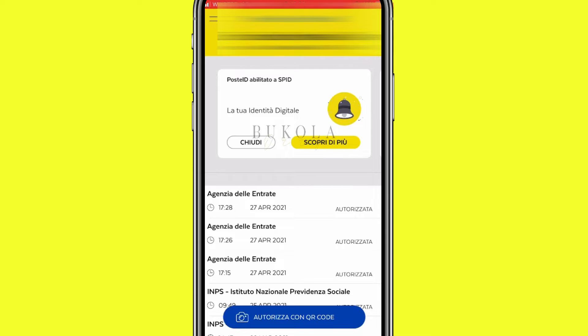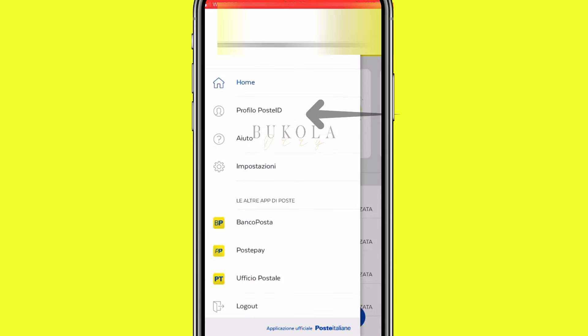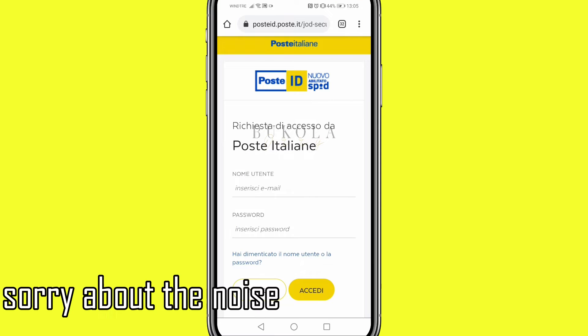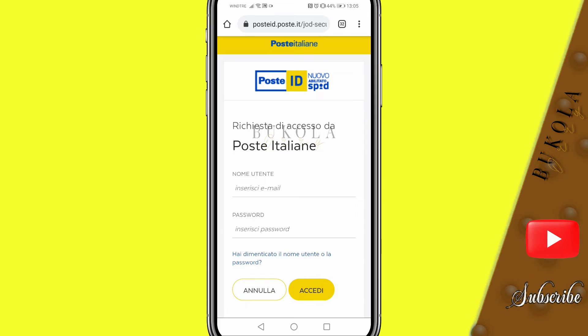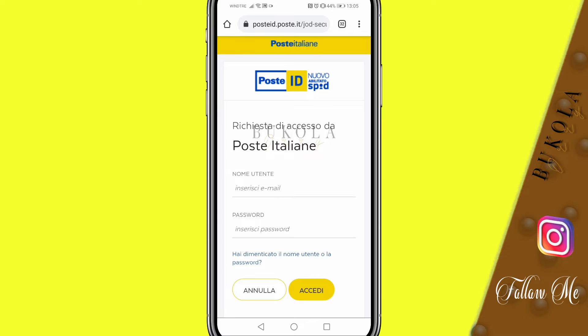In this section you'll click 'Profilo Poste ID', then click 'Modifica' up here — 'modifica' means edit. It's going to bring you to this page, and as you can see here it says 'Hai dimenticato il nome utente o la password', which means 'Have you forgotten your username or password?' If you've forgotten your password or username, go ahead and click it.